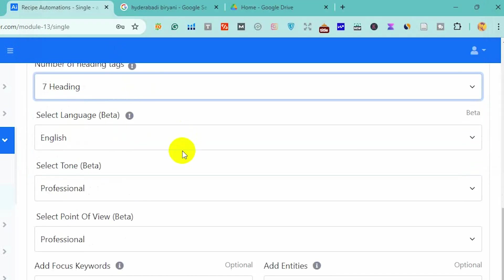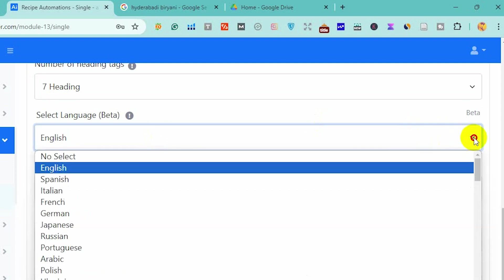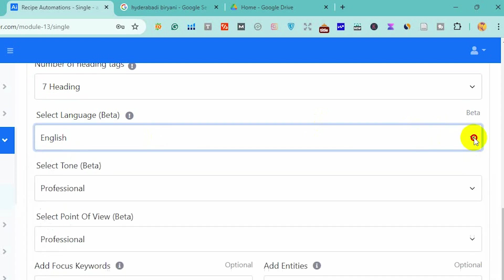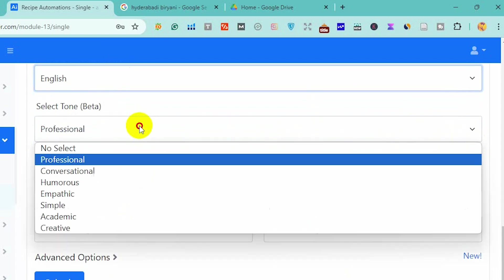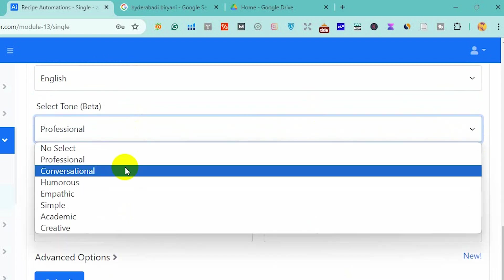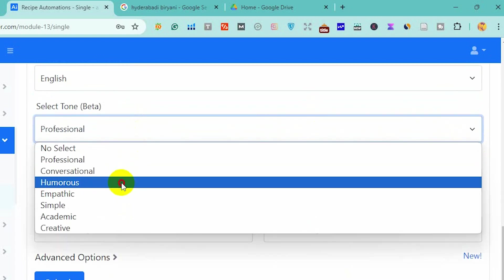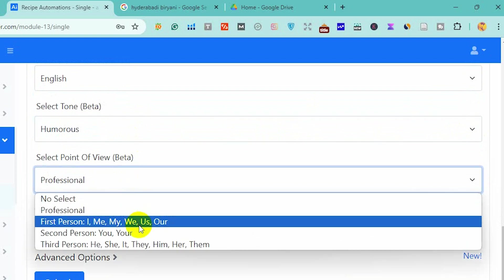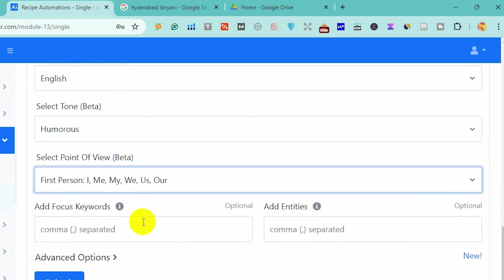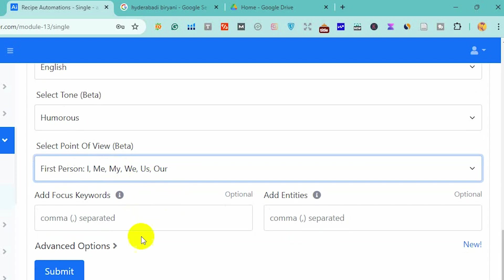My language is English. If you want to write a blog post about recipe content in any other language, you can choose from this section. I want to give it a humorous tone. I also want first person perspective because recipe content is where people like to show their own experience. First person tone is normally suitable here.